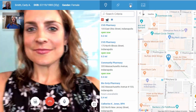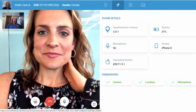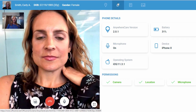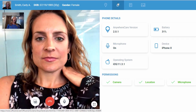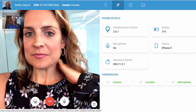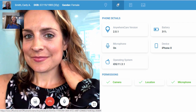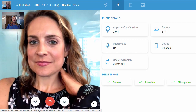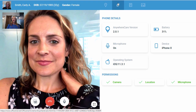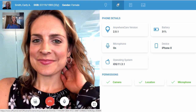We also display information about the patient's mobile device as well as their application settings. In the event that Carly can't hear the provider, or is having an issue seeing them, or is experiencing something with her Anywhere Care application, the provider at any time has the ability to troubleshoot these issues by going into the phone details window.